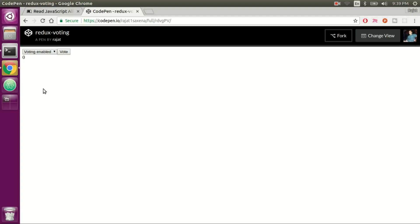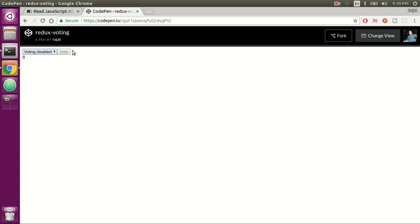Hello everyone, this is Rajat from Rayn Studios. In today's video we are going to learn how to easily create a simple Redux-based application. In my previous video we already learned about what can be done using Redux and how to structure that sort of application using React and Redux. Today we are going to actually create and code this application — it is a simple voting machine where one can press the vote button to increment votes, and if one presses the voting disabled button, the button gets disabled.